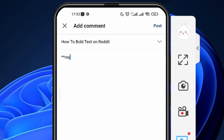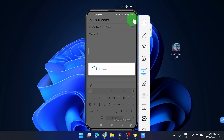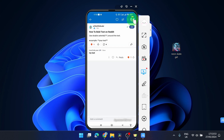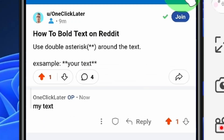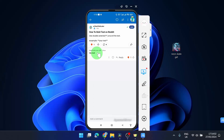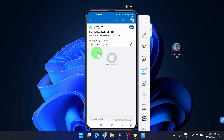Type your text, then again double stars at the end. And that's it — just click on post. Here we go, your text is bolded. Also you can try double underscores — that's gonna work too. And that's it.